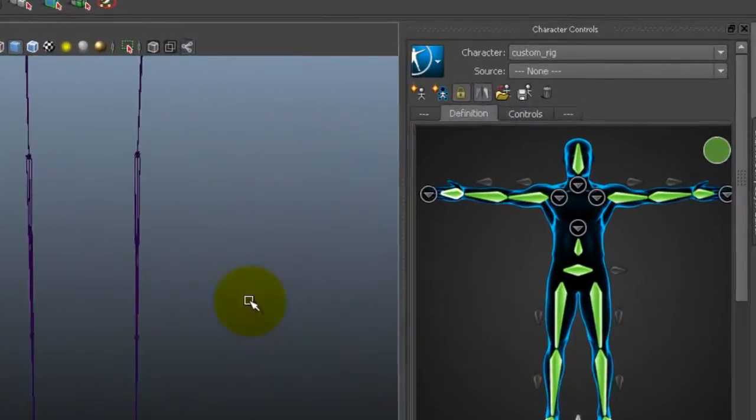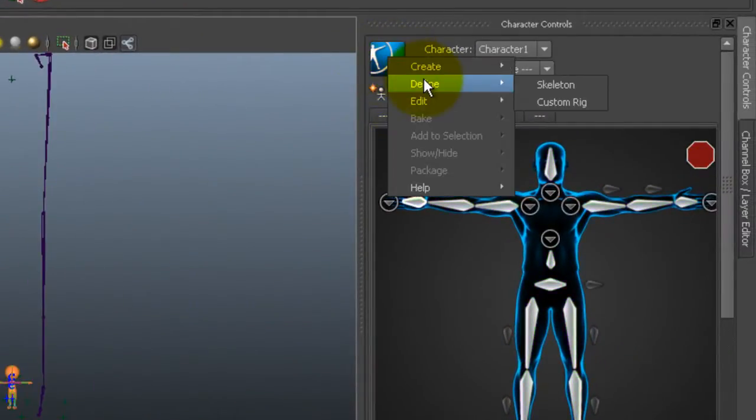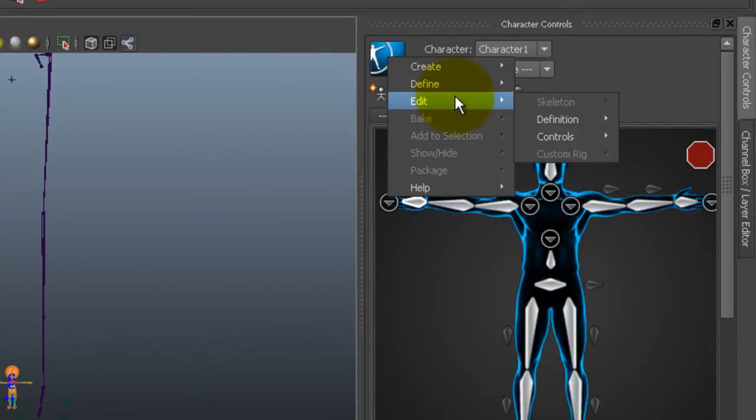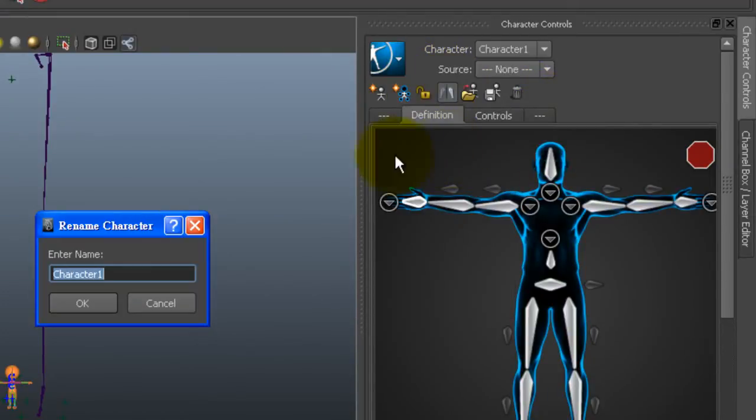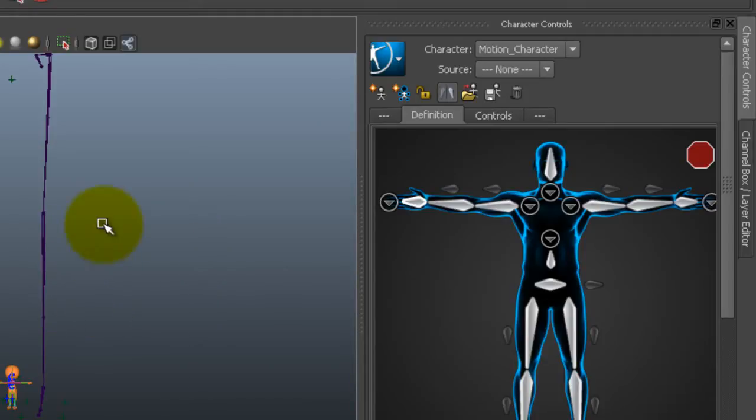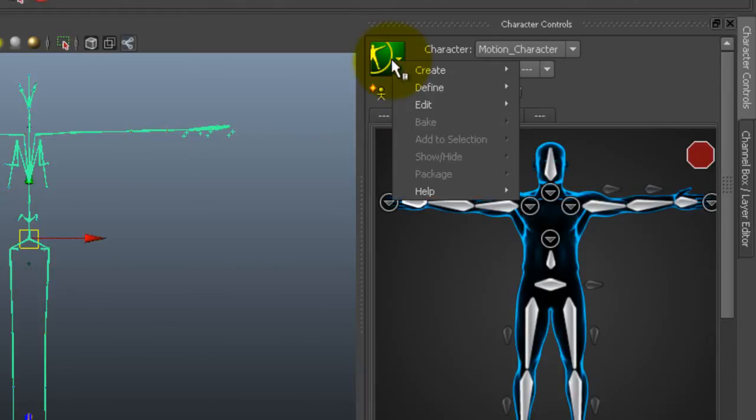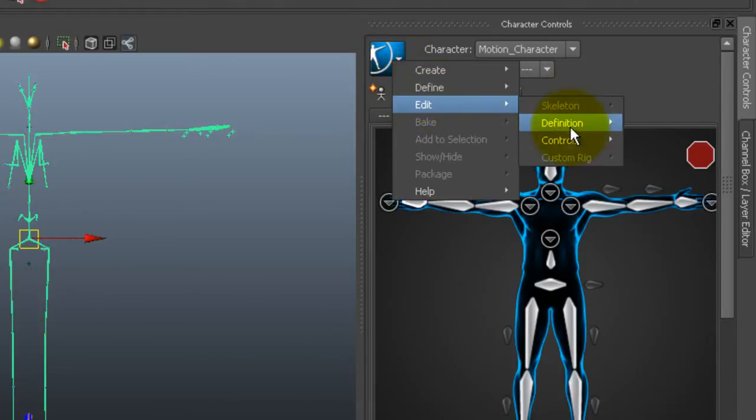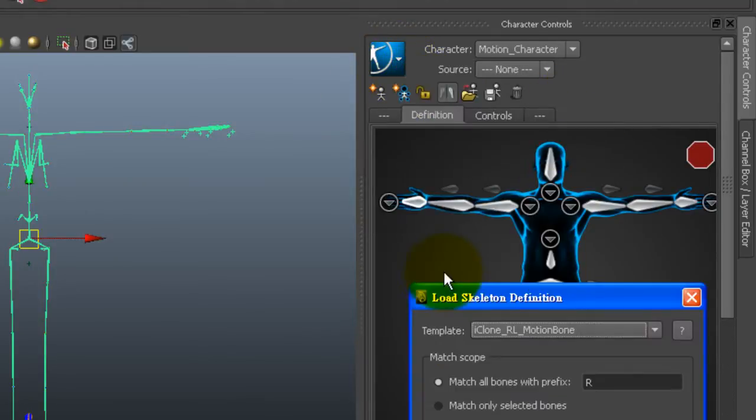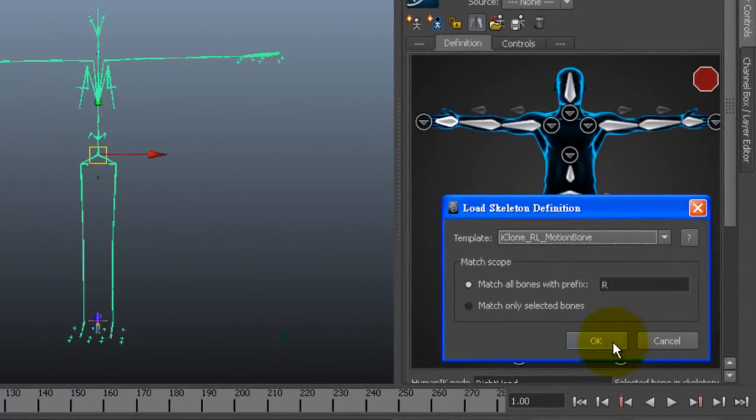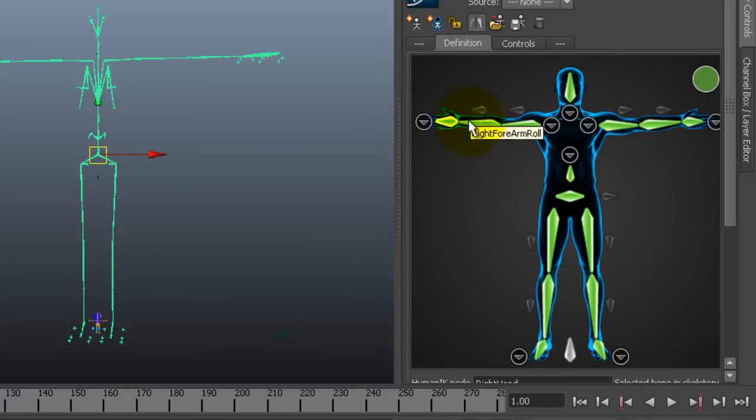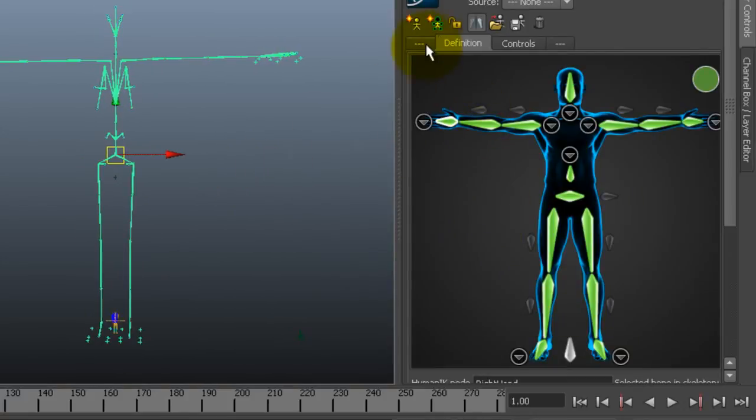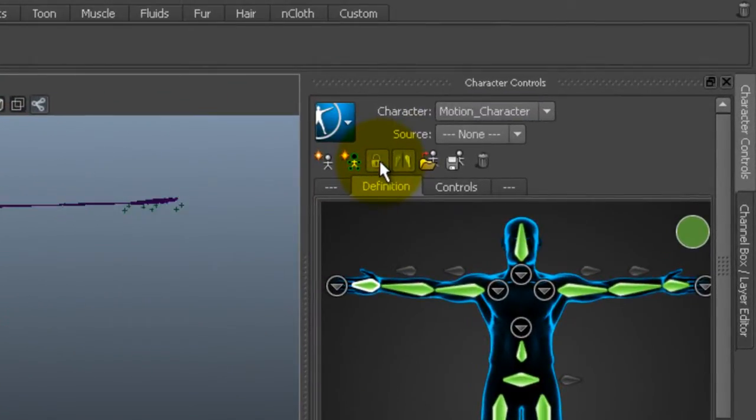When it's imported the first thing I want to do is select create skeleton definition for motion data. Next I want to characterize the motion character. This time around I can load a skeleton definition Reallusion has provided instead of going through the mapping procedure again. The one I want here is rl_motion bone. After that I just need to click on lock to finish the bone mapping procedure.